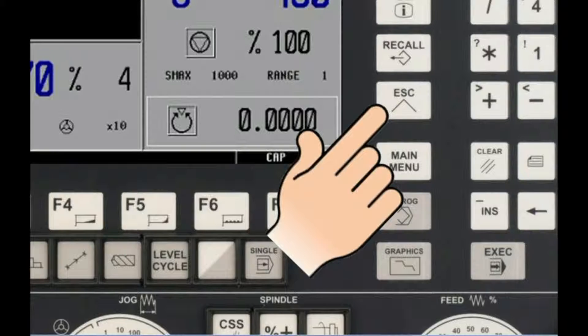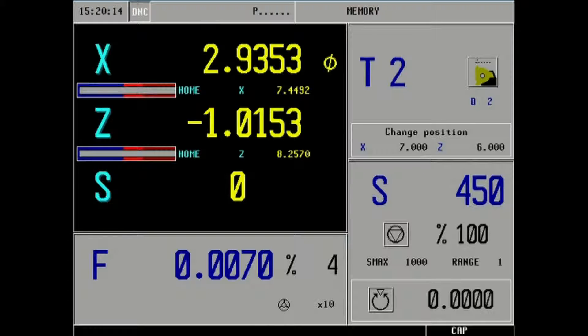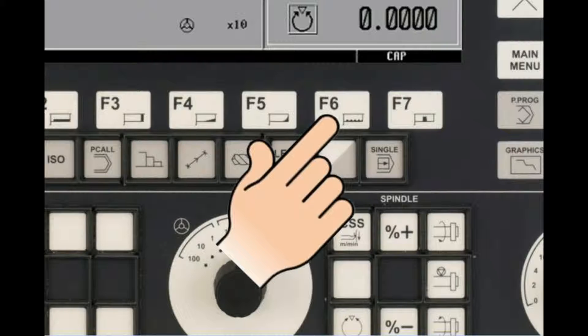Pressing the escape key on the main panel will bring us back to the main display. Pressing of the F6 key on the main panel will launch threading cycles.